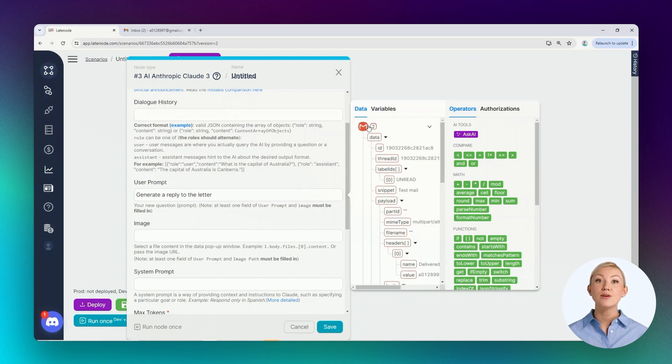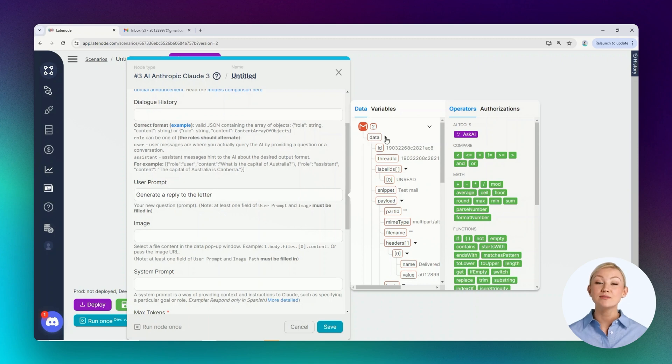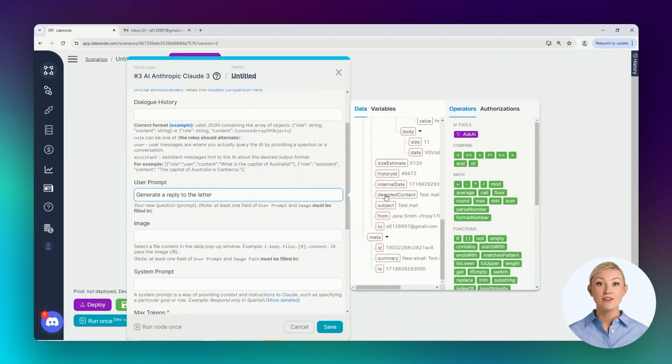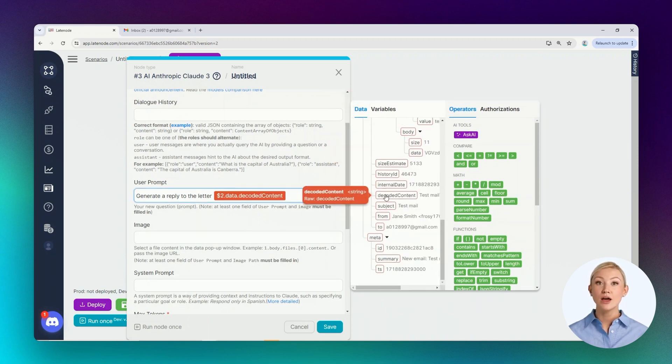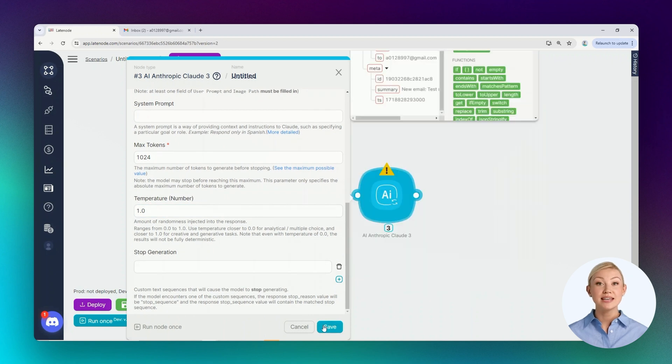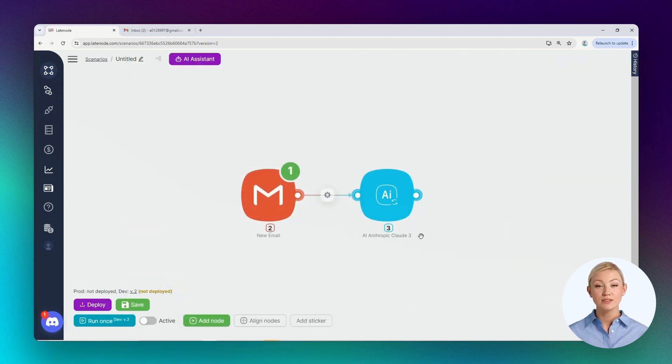All parameters of the previous node are displayed in the data tab. Here's our node identifier and all its output parameters, including the email text. Let's save the settings.